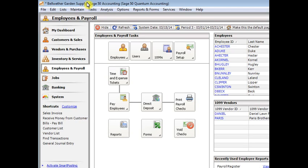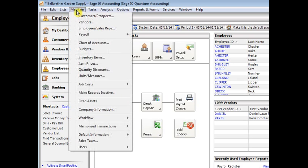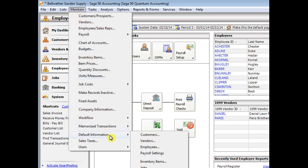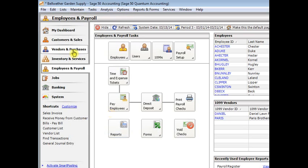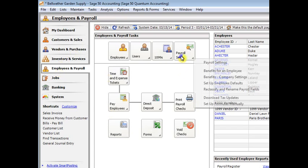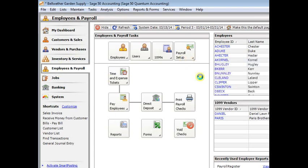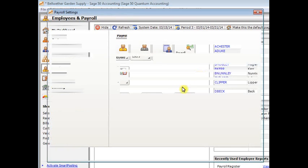you'll be ready to start using it in payroll. So we'll start by going to the maintain menu, default information, and payroll settings. Or if you prefer, you can go to the employees and payroll tab, payroll setup, and choose payroll settings from there.